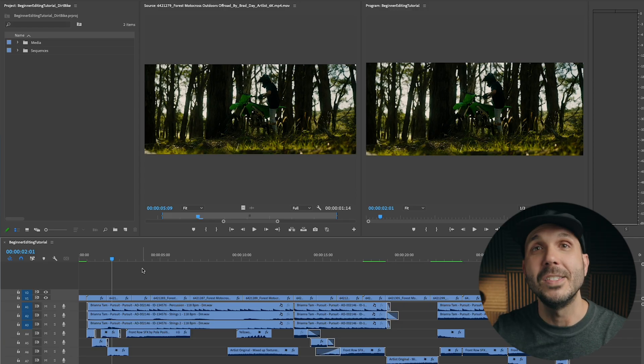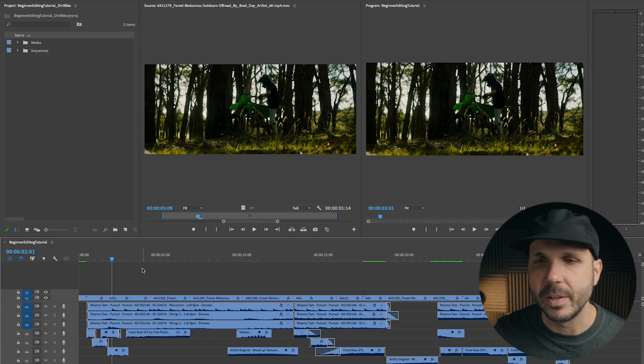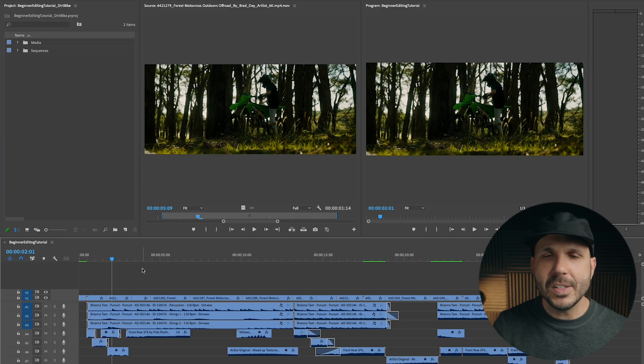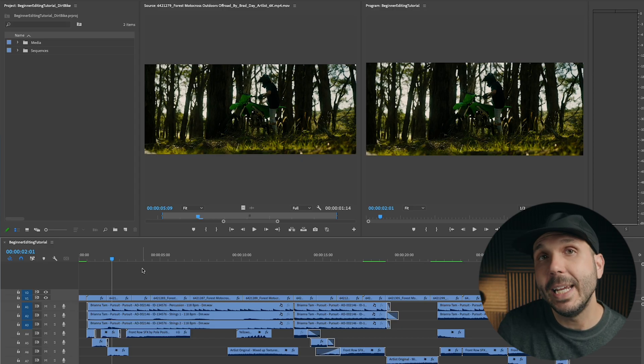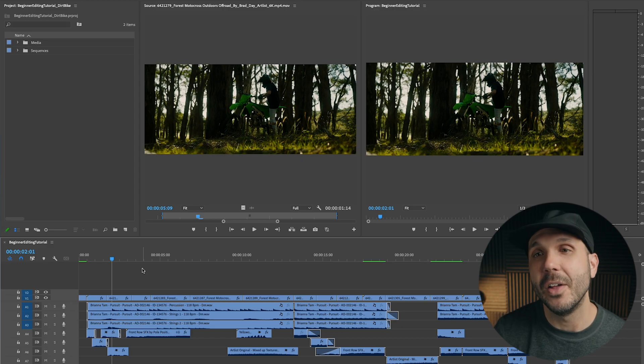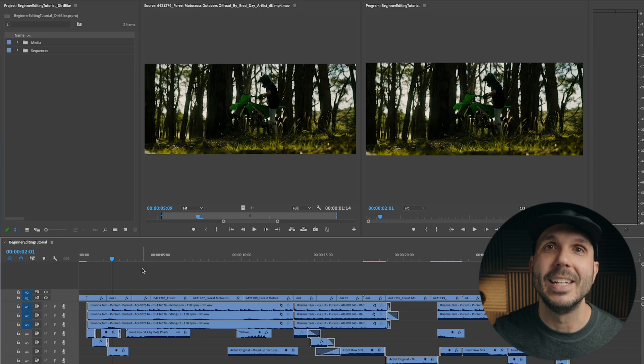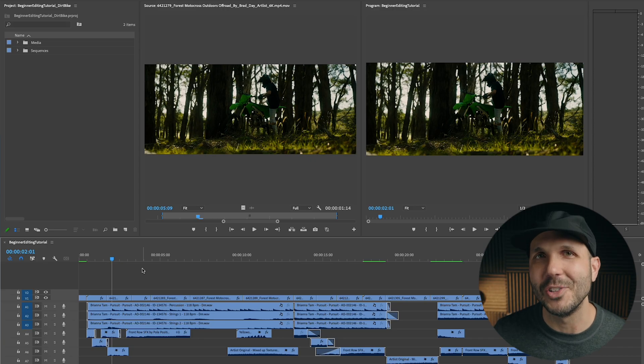Now, perhaps you're editing an inspiring hike you went on with your kids, or maybe some footage of a car race, or maybe you're editing this dirt bike footage as well. Well, before you start, I simply want you to jot down the emotion you want your final audience to feel. It's as simple as that. This is called a target emotion.